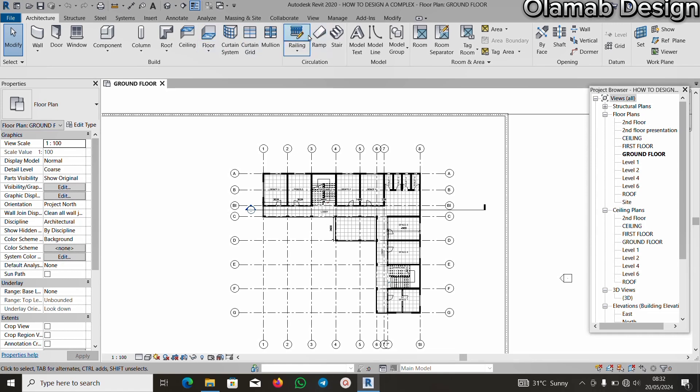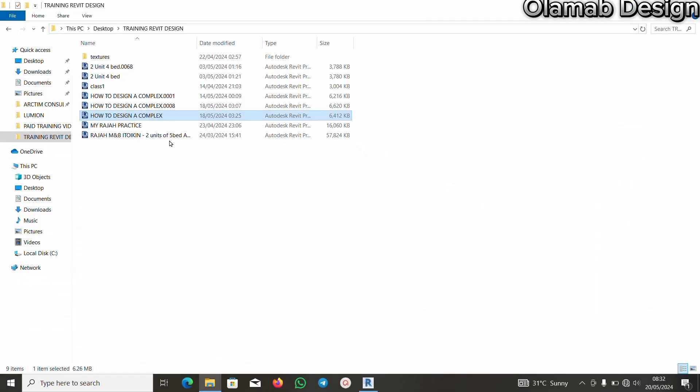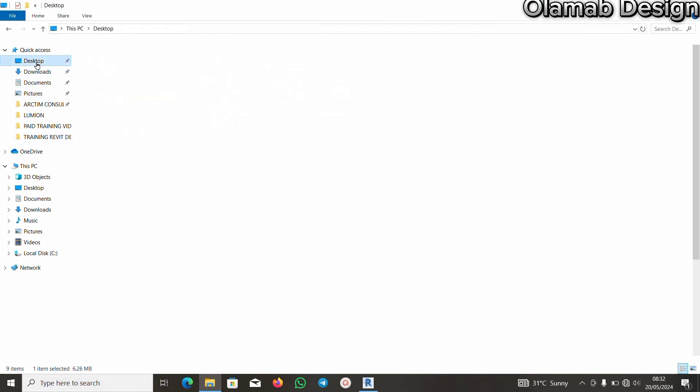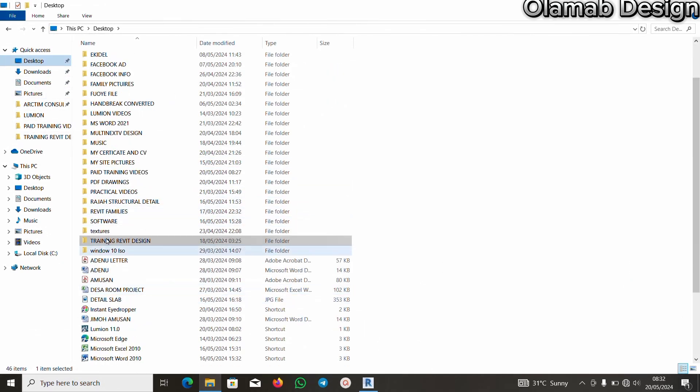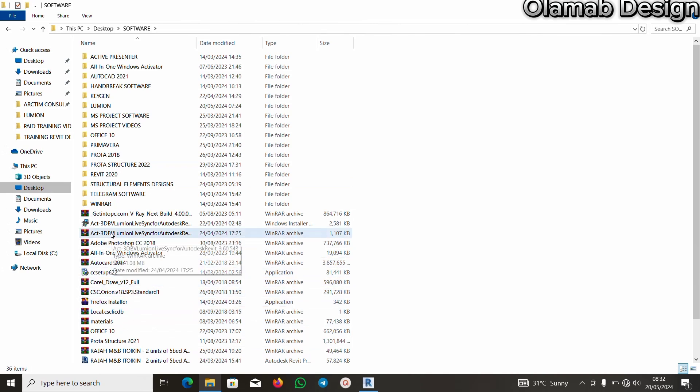How do I install this Lumion LiveSync now to make it show on my Revit? From the file I sent to you, if you go to your file, let me go to my file. Under my software, I have, as you can see, this is the Lumion LiveSync here.